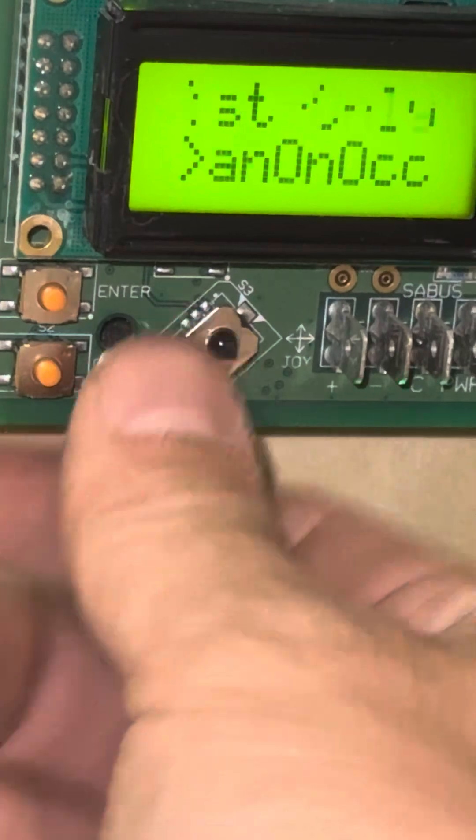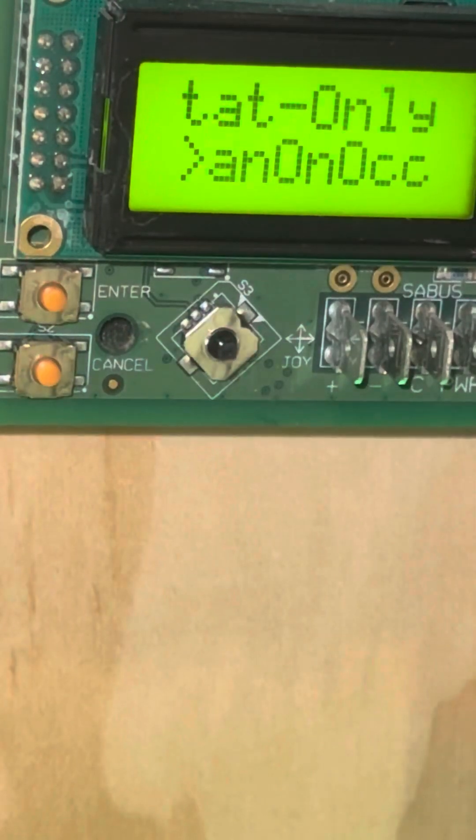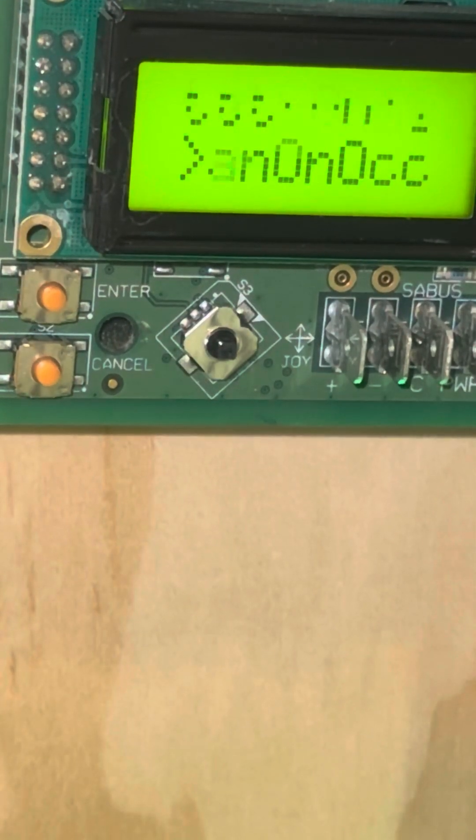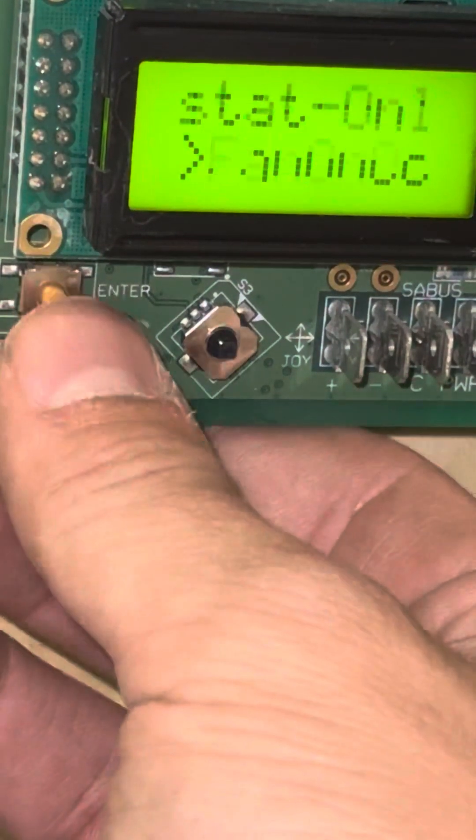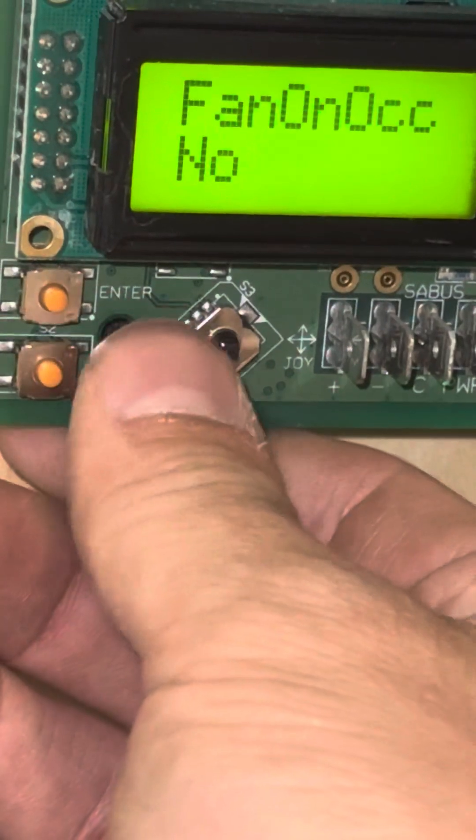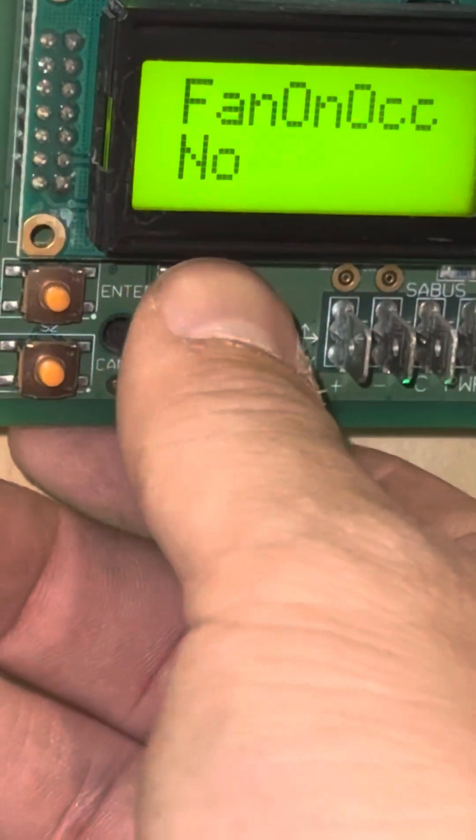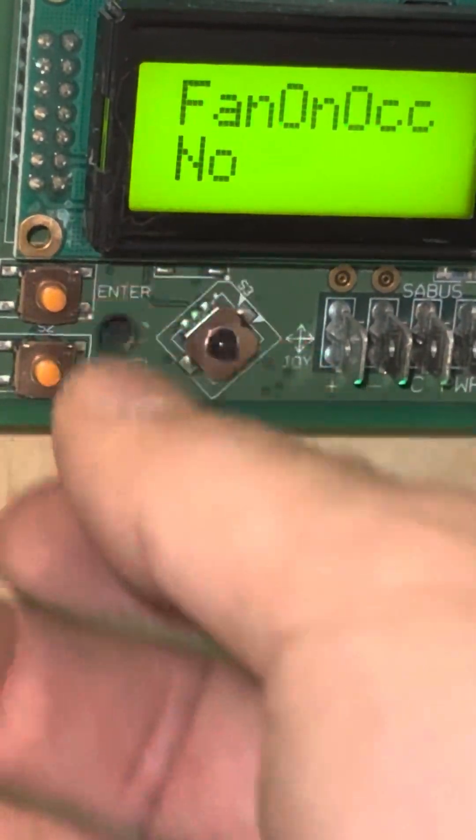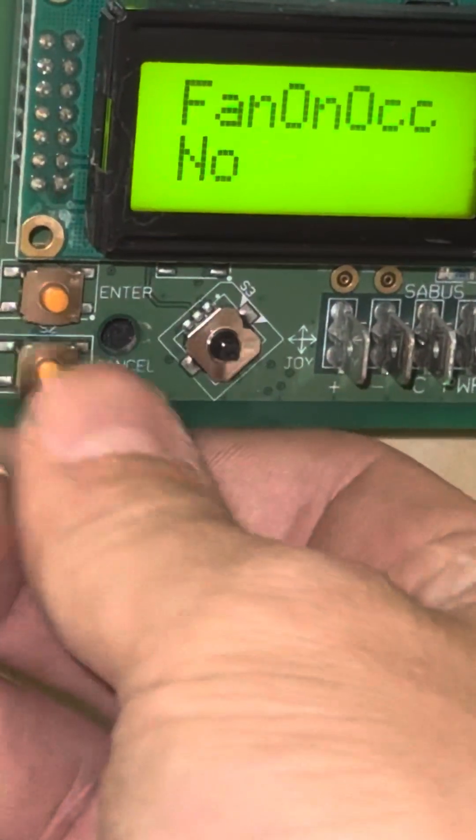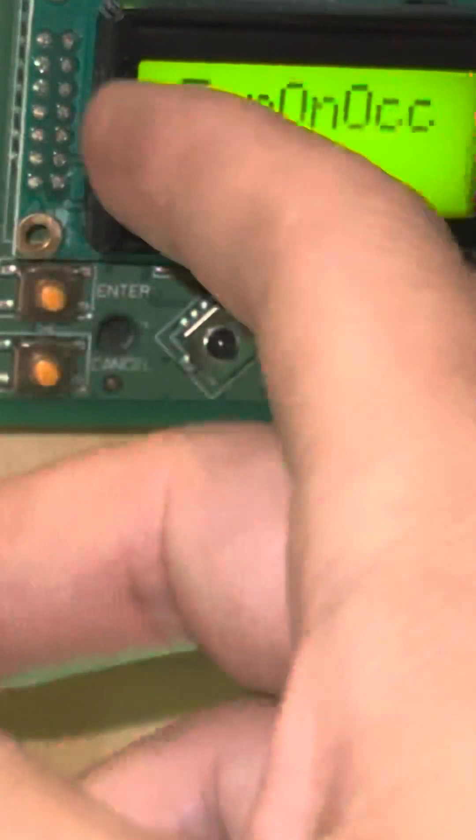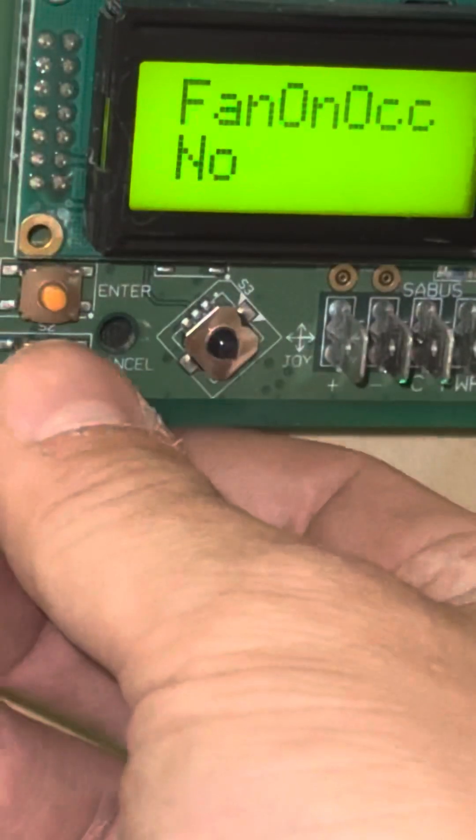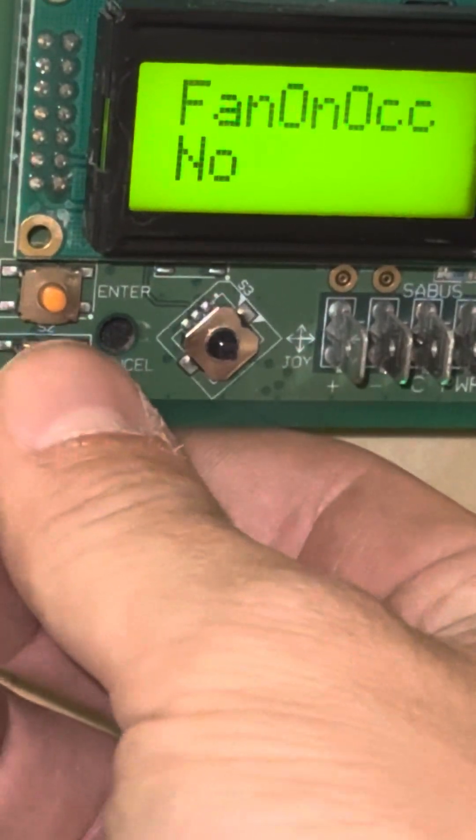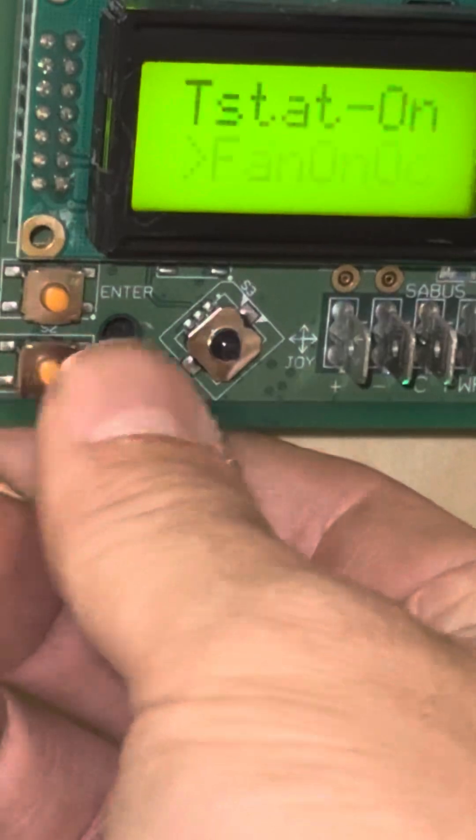Fan on OCC: do I want my fan to be on whenever I'm in occupied mode? A lot of people will want to change this option to no. It usually comes from the factory set to yes, so if you have the fan running all the time, you might just have to change this parameter from yes to no.